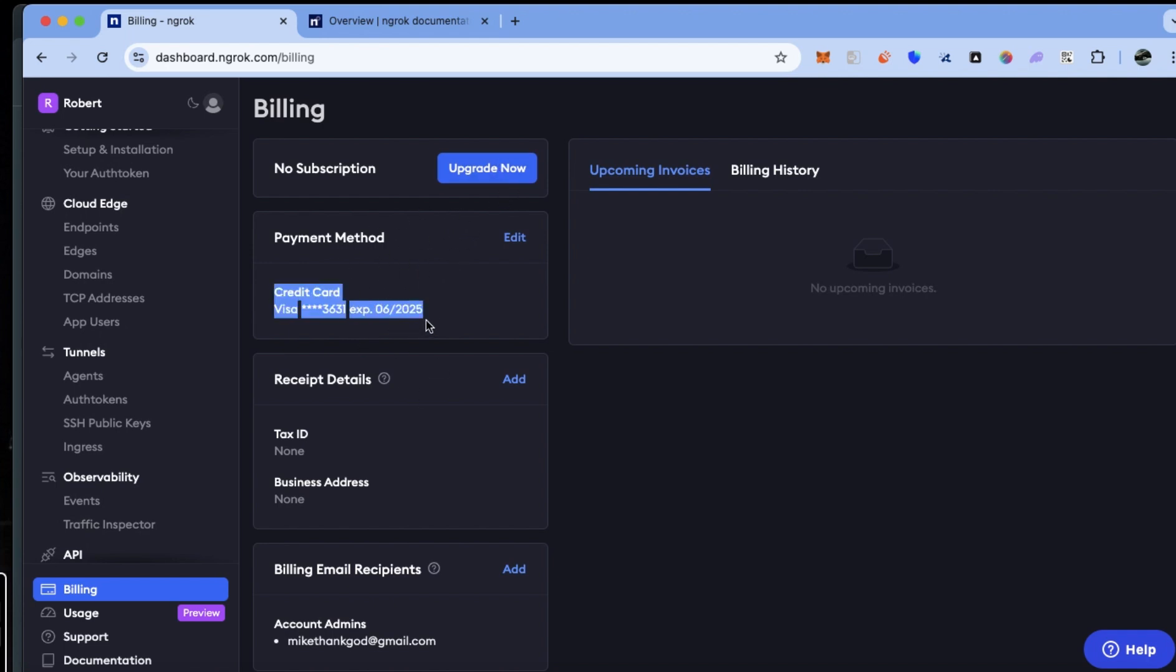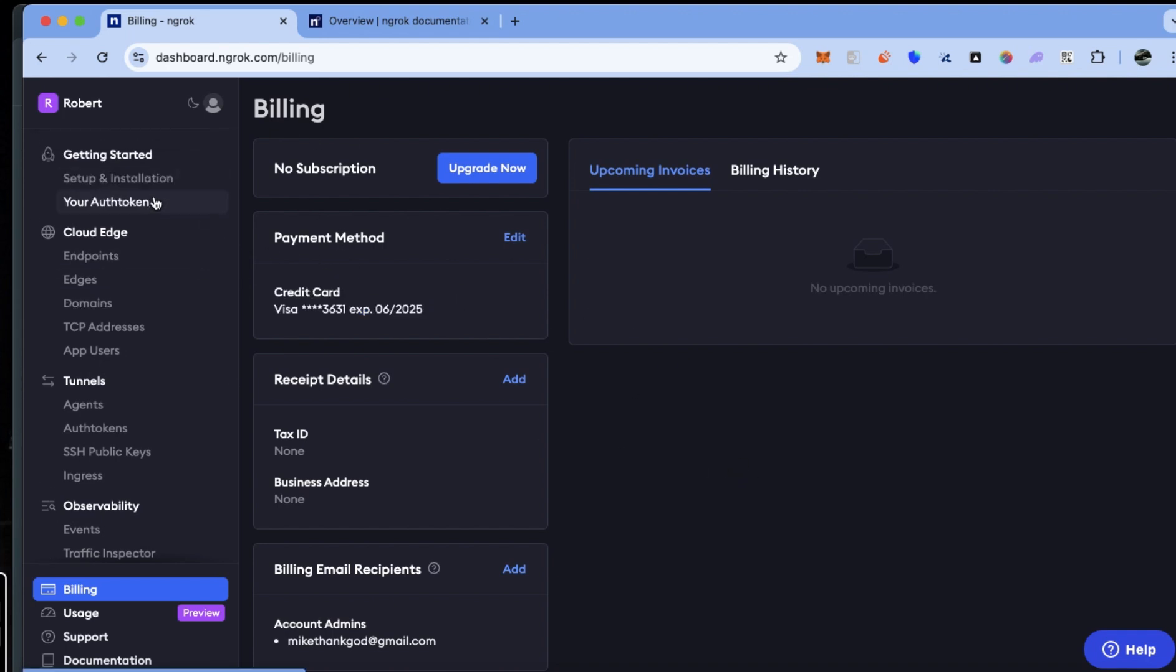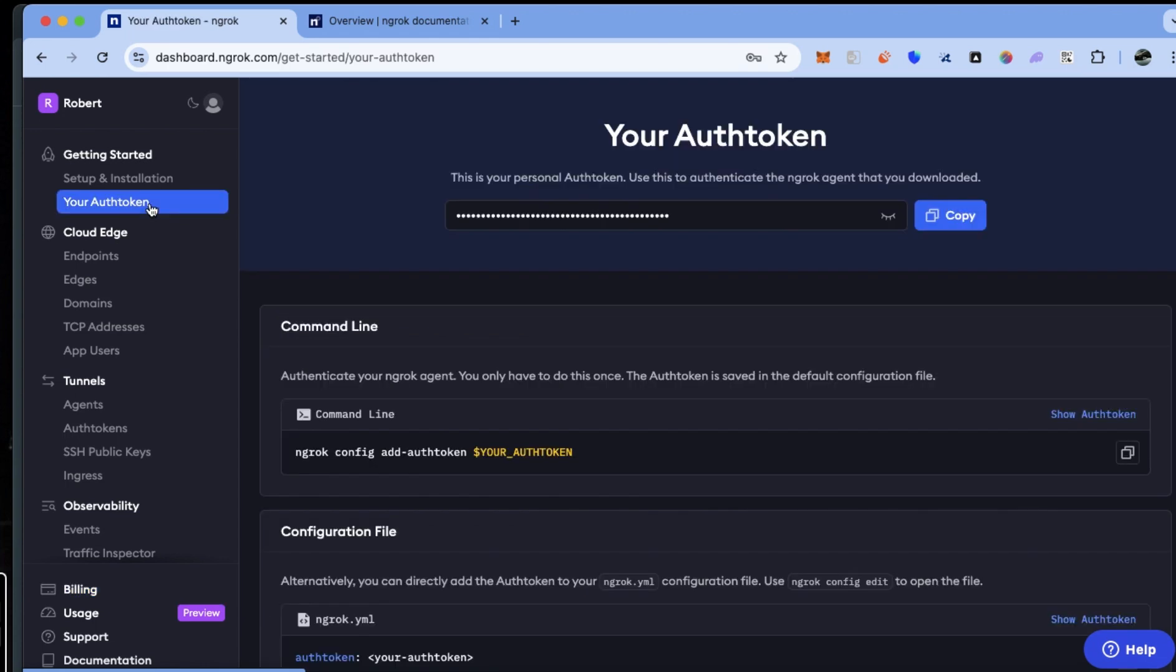To get your API token, click on your token and you will see your API token. Click on this review button to review your API token.